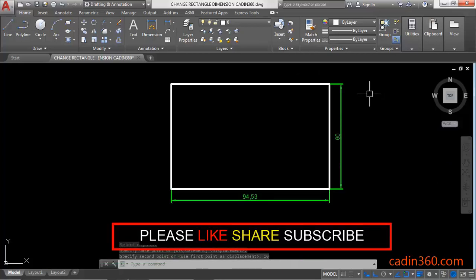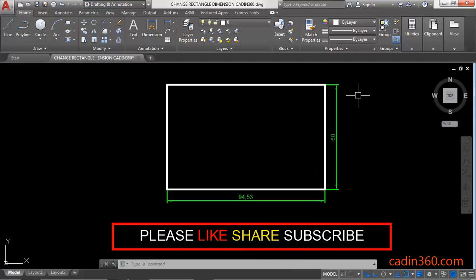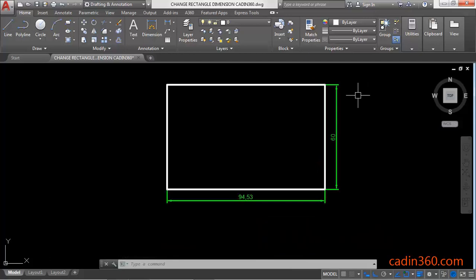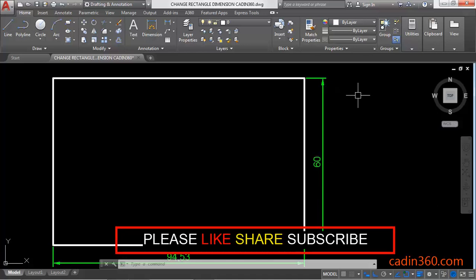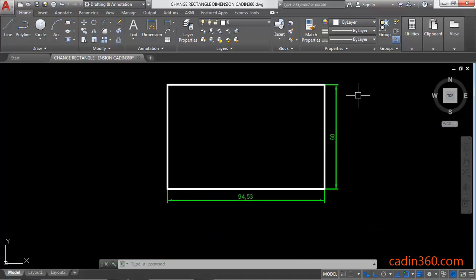So these are the methods by which you can change the rectangle dimensions in AutoCAD 2018. That's all for this video. If you like this video then please subscribe.